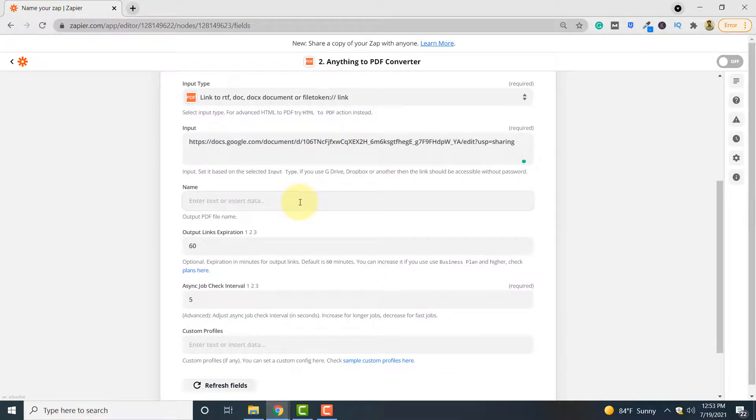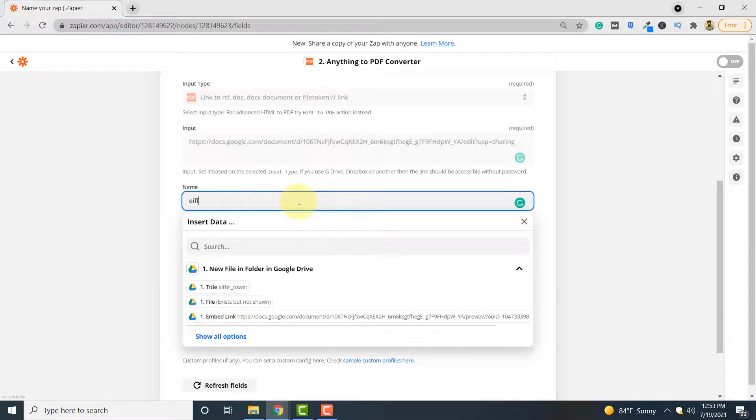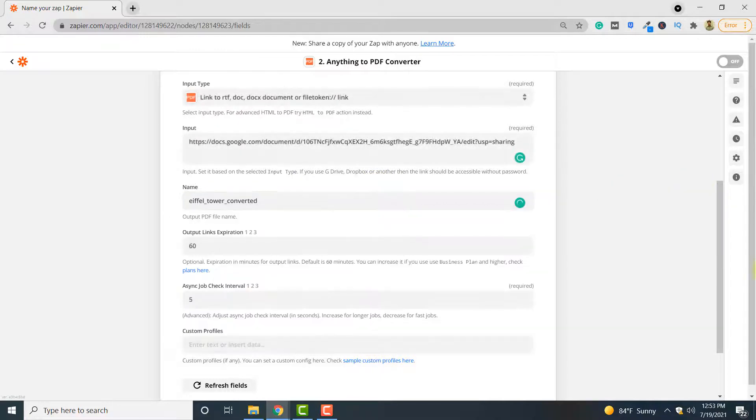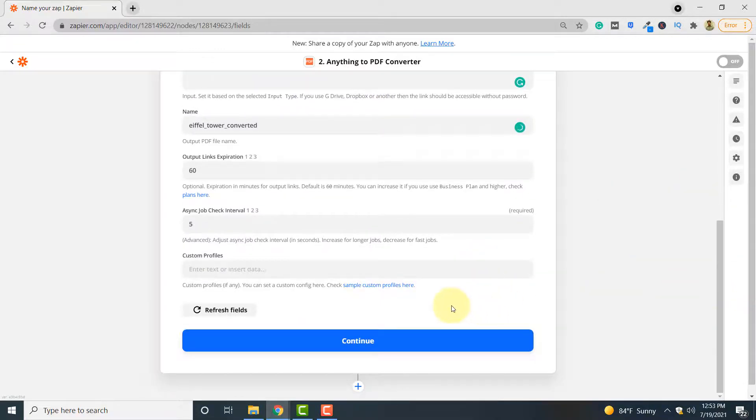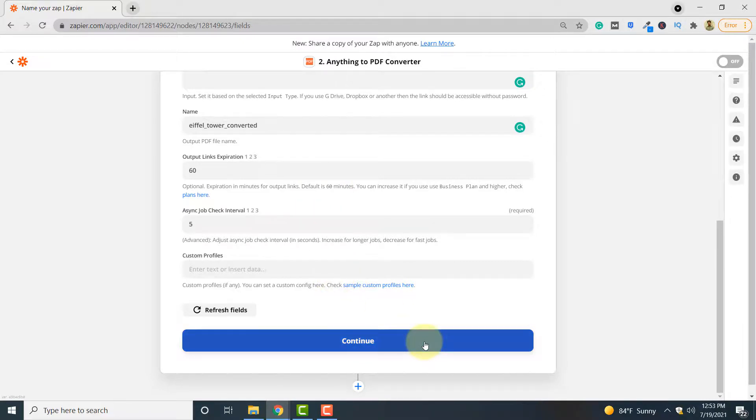Here you can give the name of the output PDF file. So I can write Eiffel Tower converted. You can give it any name. Click continue. And finally you can leave the rest of the fields as default and click continue.